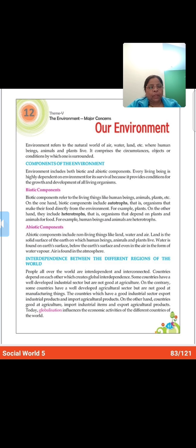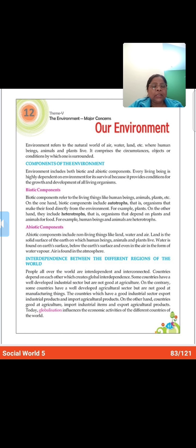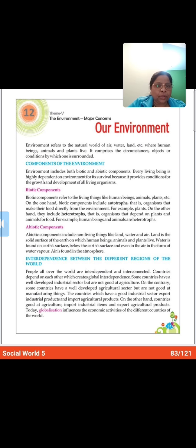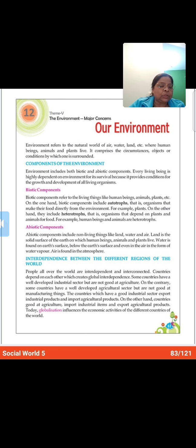Now the first heading of this chapter is 'Components of the Environment'. Environment includes both biotic and abiotic components. Every living being is highly dependent on the environment for its survival because it provides conditions for the growth and development of all living organisms.